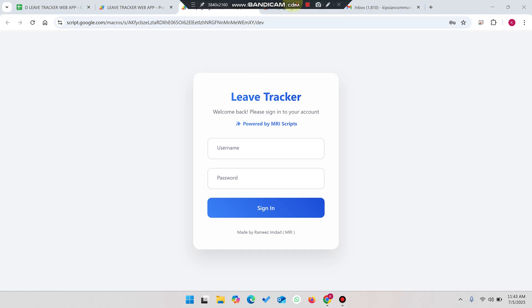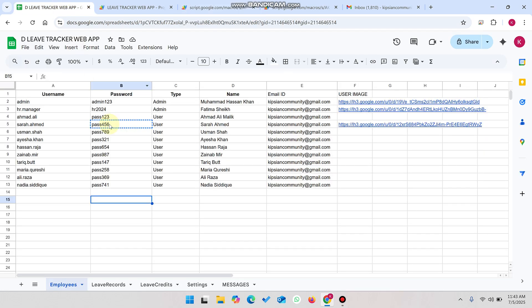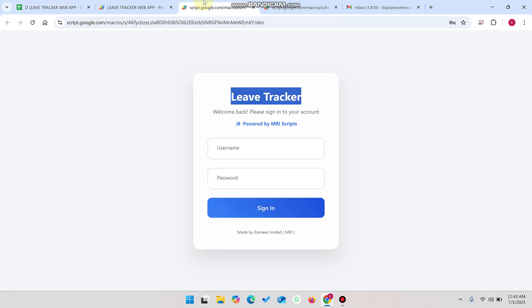Welcome back. In today's video, I am going to show you a leaf tracker web app dashboard which is created by using Google Sheets as a database and Google Apps Script.